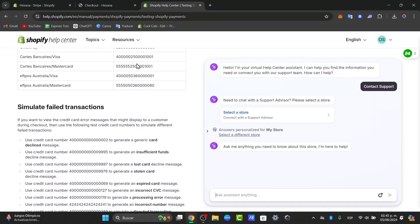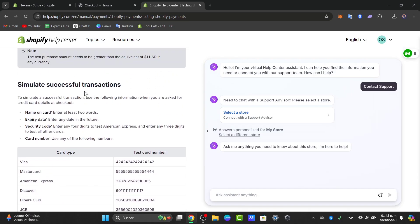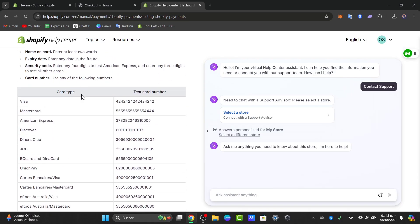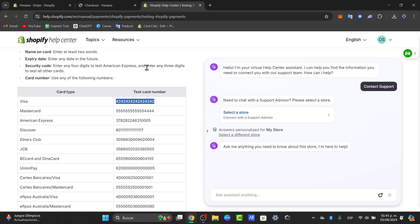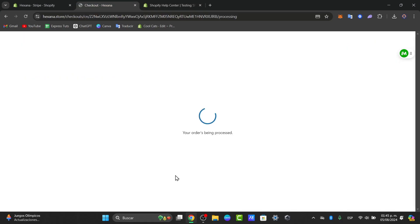Now we have an actual support section of Shopify that can help you simulate successful transactions. Enter the card type, for example, Visa. Enter at least two words for expiry date, any date in the future, and security code, enter any four digits to test Mastercard and Express or enter any three digits to test all the cards and hit pay now.